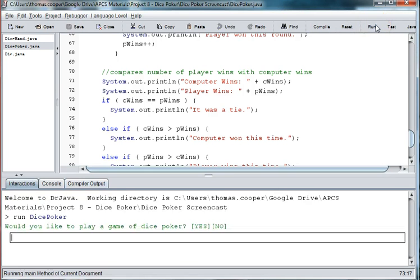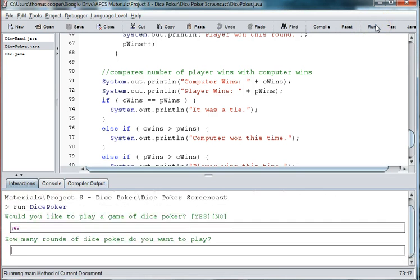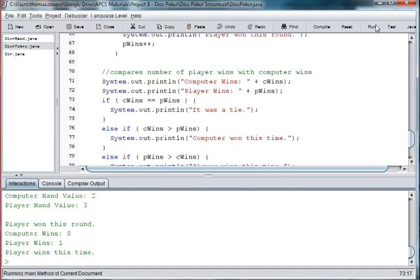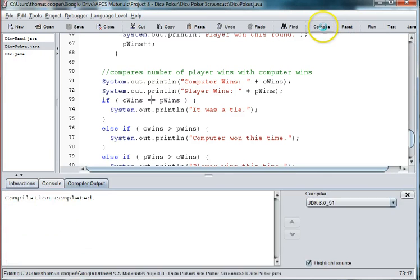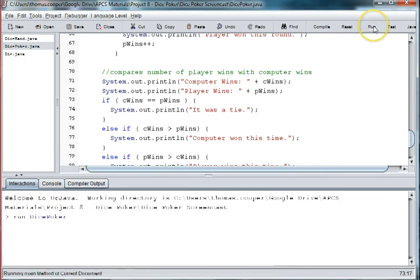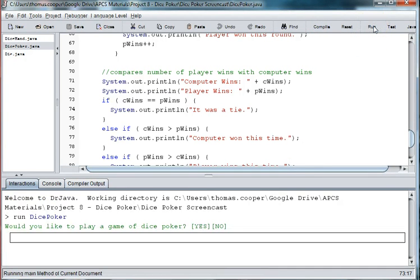So let's run it again. And this time the player won. Try to test it one more time to see if we can get the computer to win.